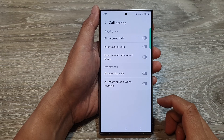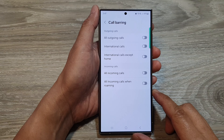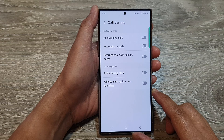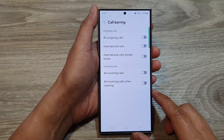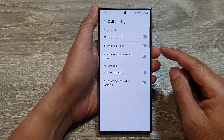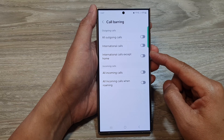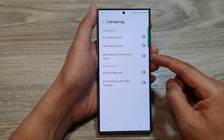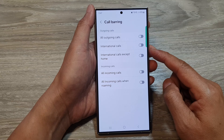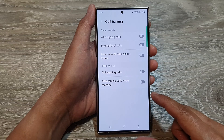How to turn on or turn off call barring for outgoing and incoming calls on the Samsung Galaxy S24 series. You may or may not be able to use this feature depending on your network provider — they may block you from using this feature, so you may need to call them.